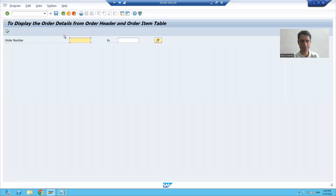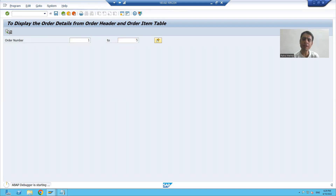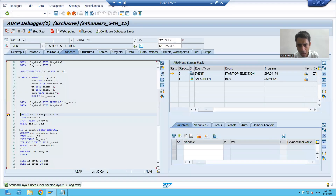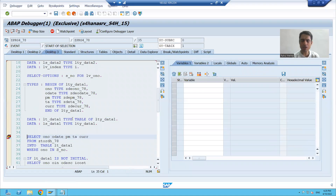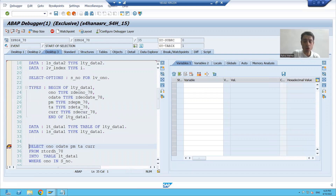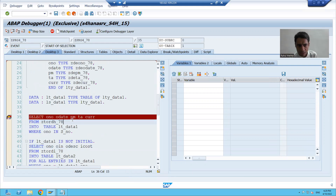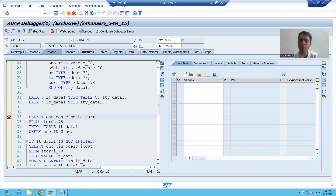I am running the program and passing some input. Whenever I click on the execute button, I go to desktop three — just understand that desktop three is the most preferable desktop, I will explain in the future. You can see I entered into debugging mode and the program automatically stops on line number 35.